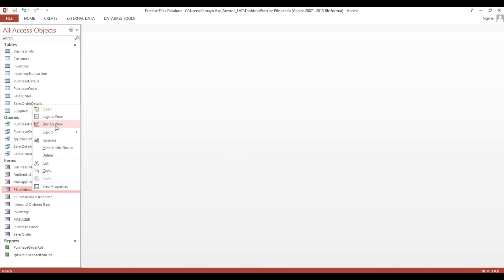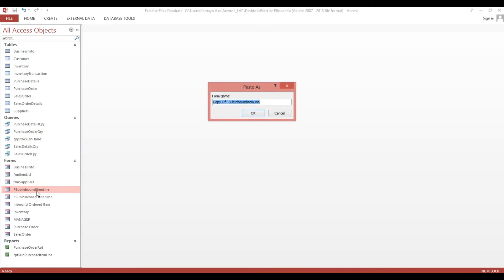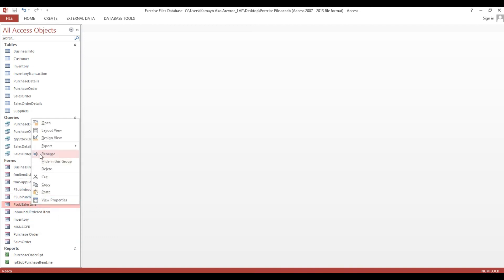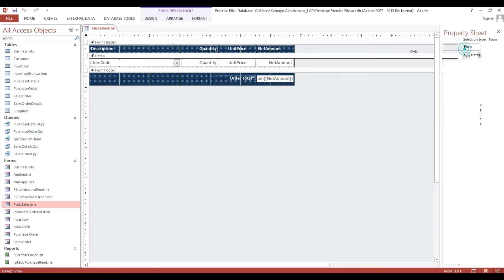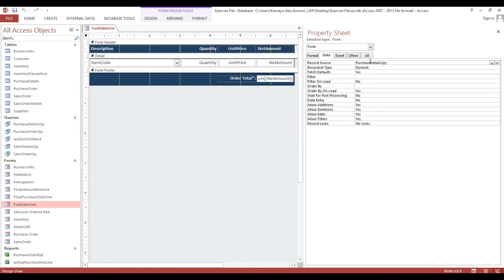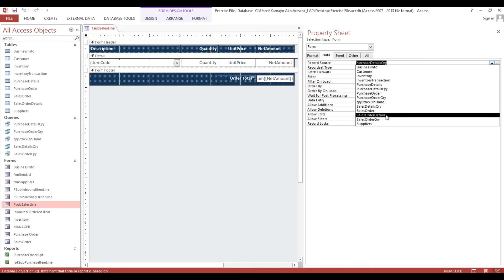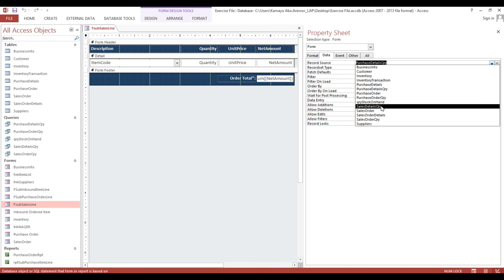So now inbound lines - we will use this one then copy. Sub sales line, and here also we have already sales order so we will modify this. Sales line - we will modify only the record source, so instead of purchase query details query we will change to sales order details query. This is the one.